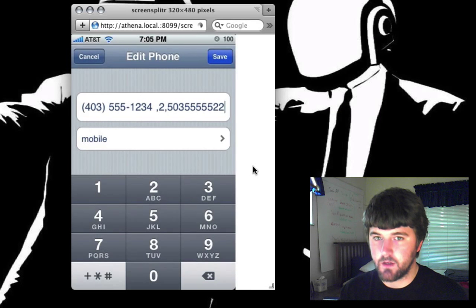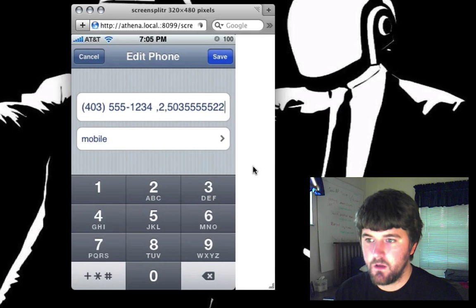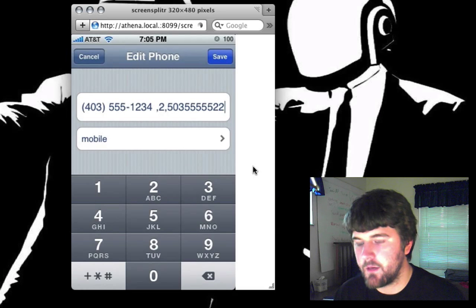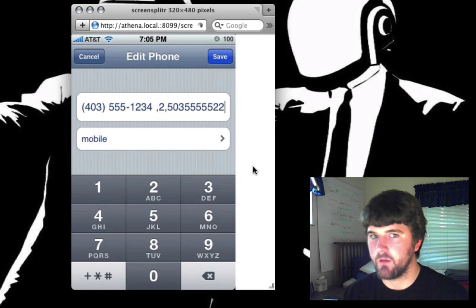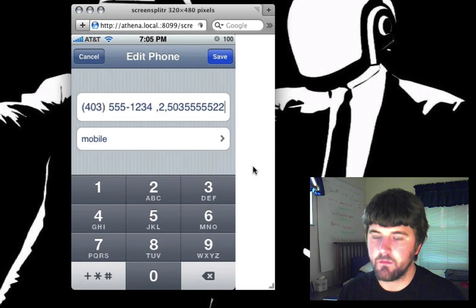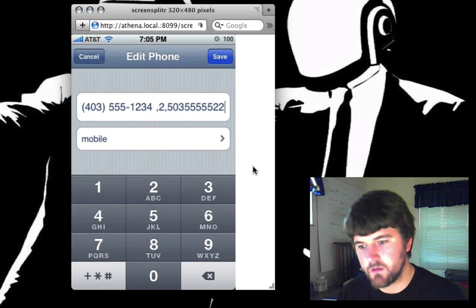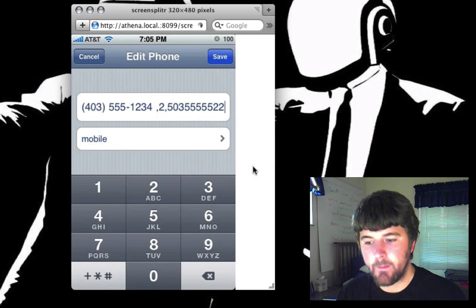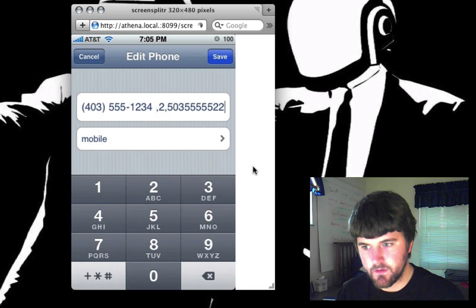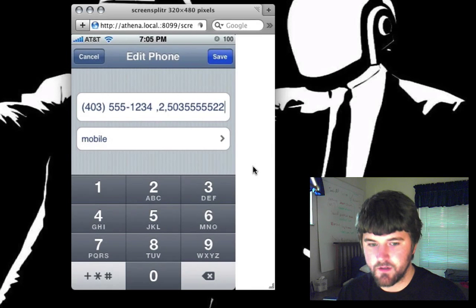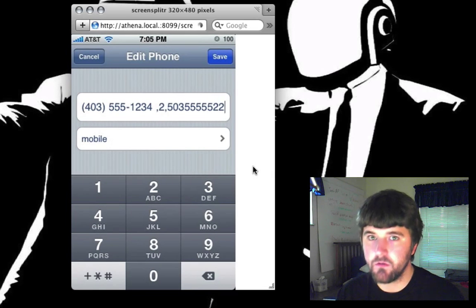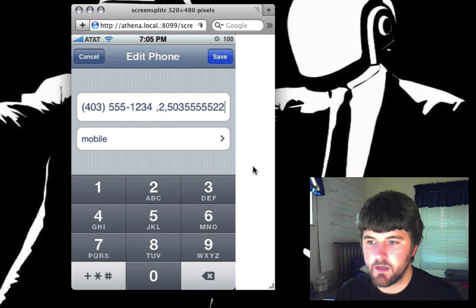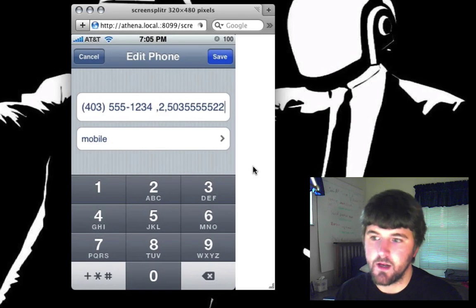Now what you're going to want to do is save this as a contact. The only problem is there is somewhat of a lag between when you hit call and when the call gets placed, because basically what you're doing is setting up a script that calls your Google Voice phone number, places the call, pauses for a second, inputs the number 2 — which lets you place an outbound call — and then types in the phone number you're trying to dial.